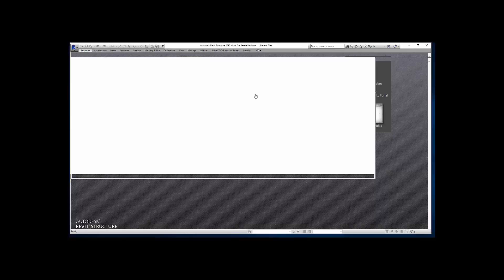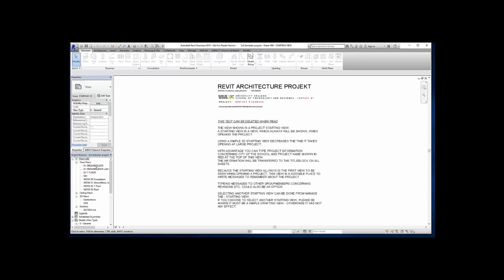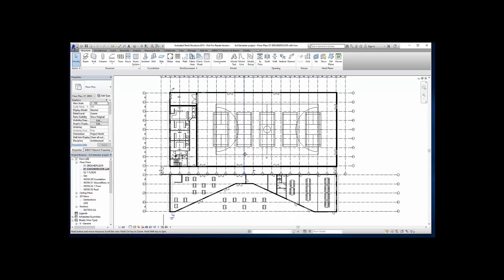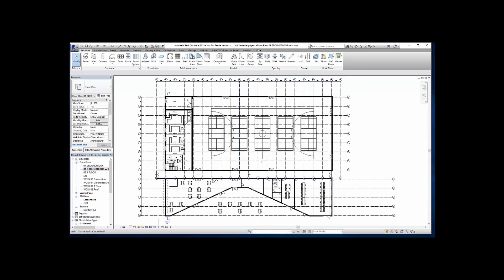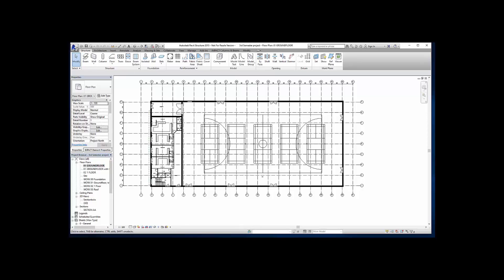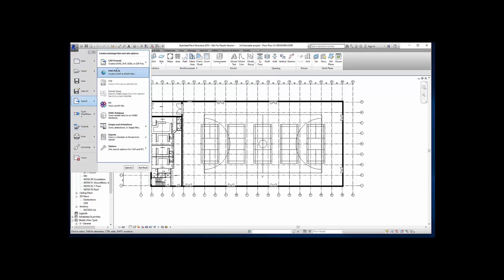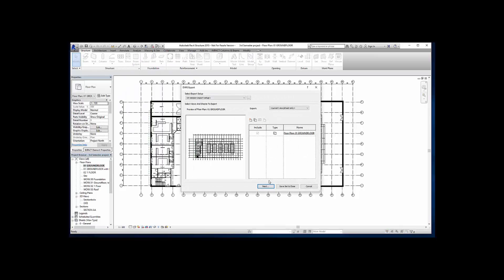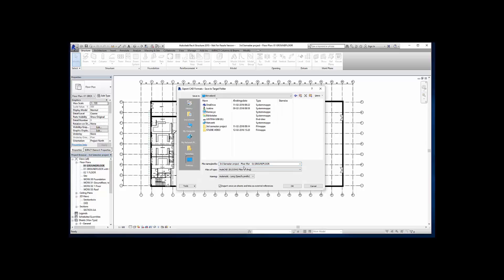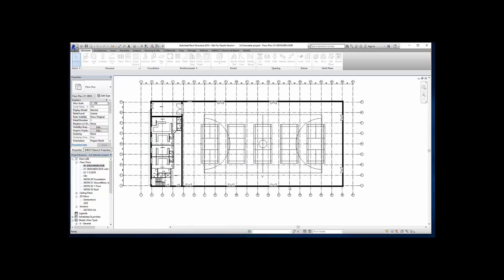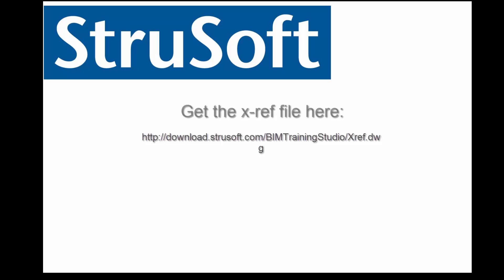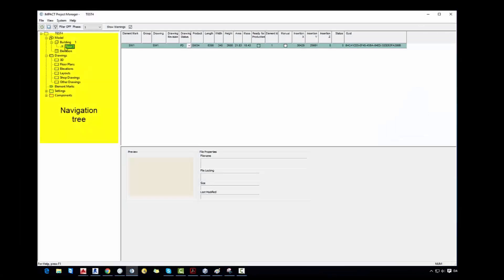So now we are going to Revit project and we will make external reference for Impact project. We open the ground floor plan and we can see cafeteria part. We are not going to use that for Impact project so we have to hide it in view and just leave the concrete part building. When we have done that, make sure that you have all the grid lines. Then we go to export, CAD formats, DWG file, next and then save it to your desktop. Name it xref. You can also easily get the external reference by clicking on this link.